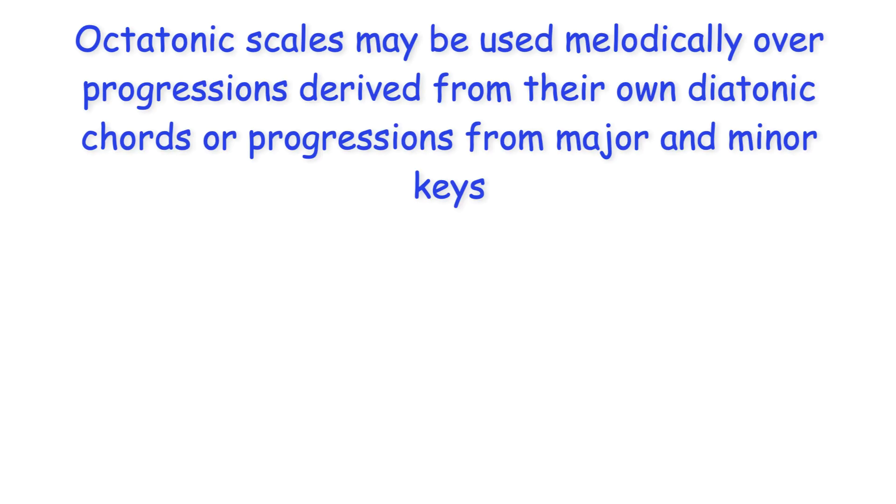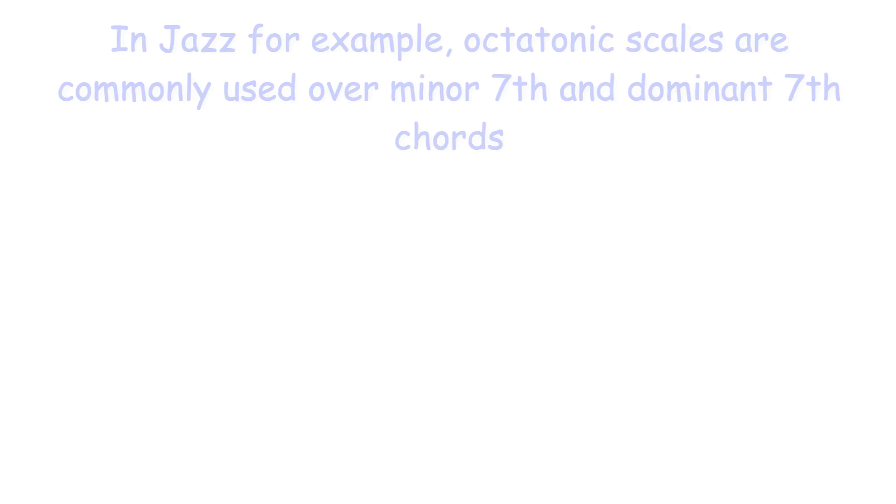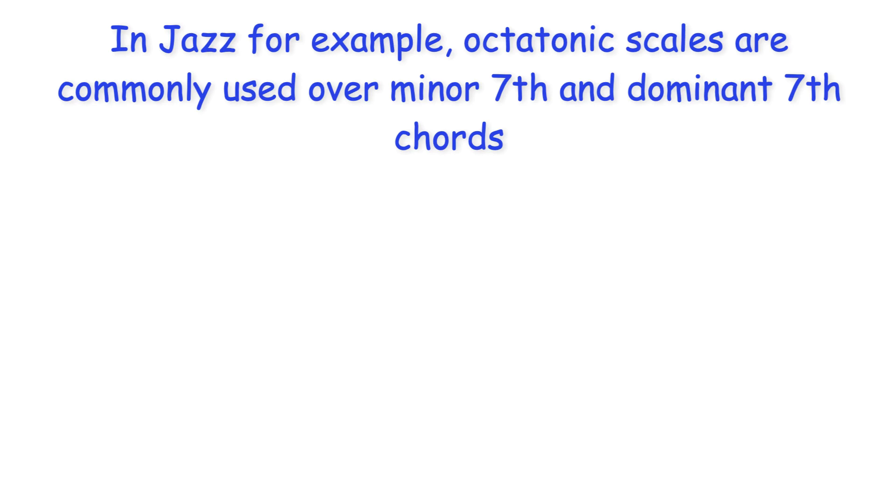Octatonic scales may be used melodically over progressions derived from their own diatonic chords, or progressions from major and minor keys. In jazz, for example, octatonic scales are commonly used over minor seventh and dominant seventh chords.